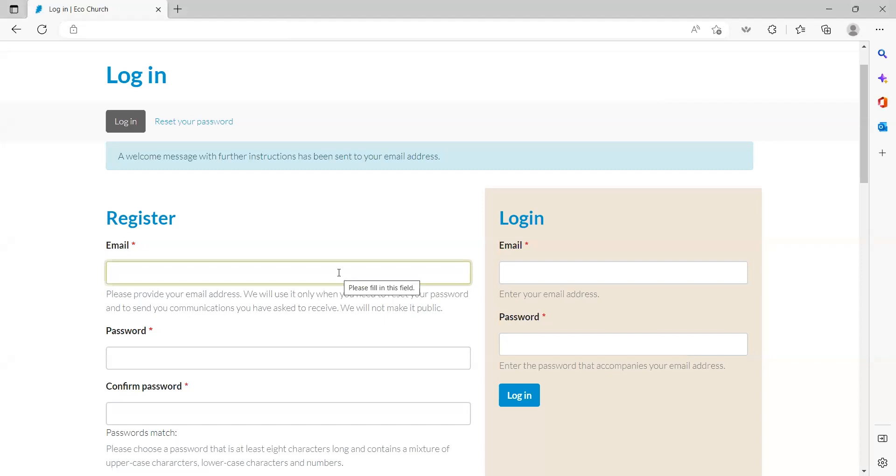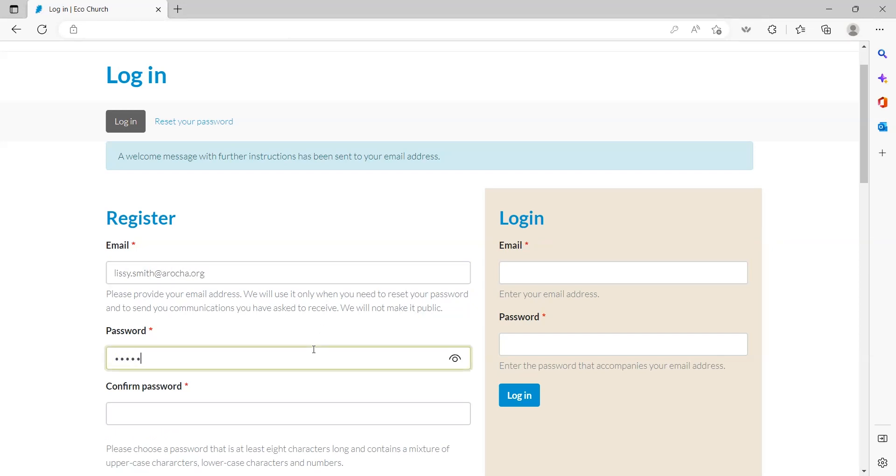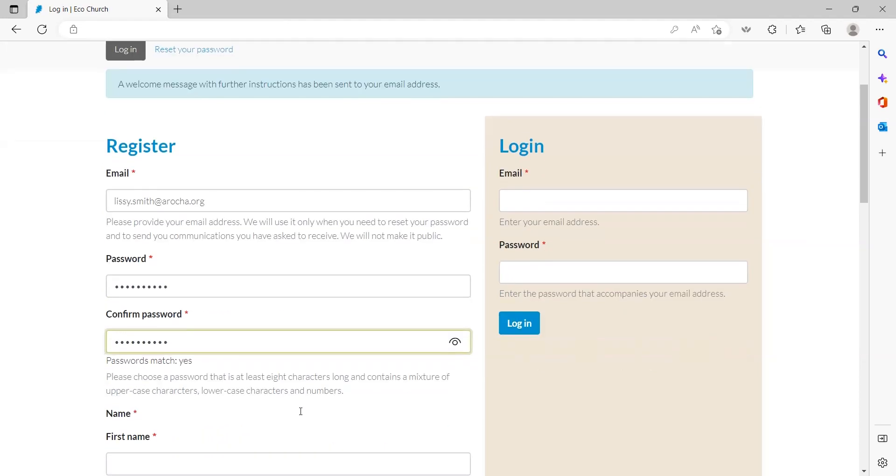Registering: If you haven't created an account yet, you'll need to do so before being able to log in. To create your personal account, fill in the fields on the left side of the screen. Provide your personal email address and create a memorable eight-character password which includes capital letters and numbers.